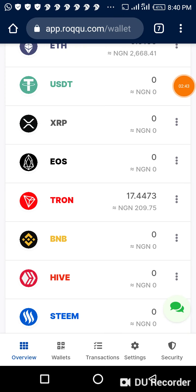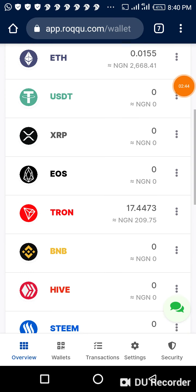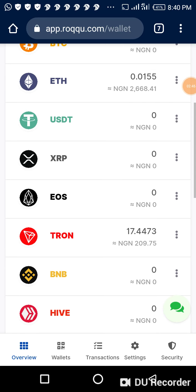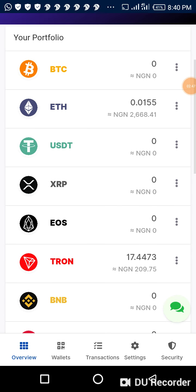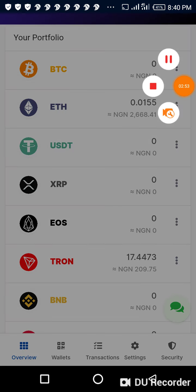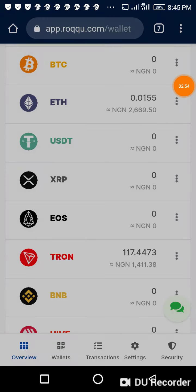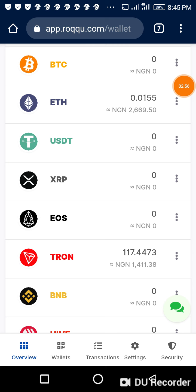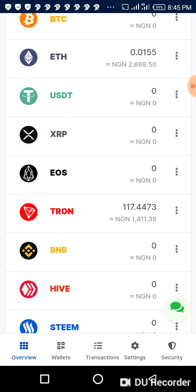I'm waiting patiently for the coin to land. One just landed — it will mean the other one is coming. Let me wait for the coin to land.